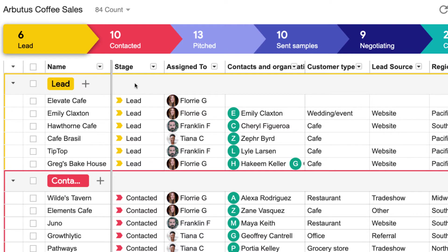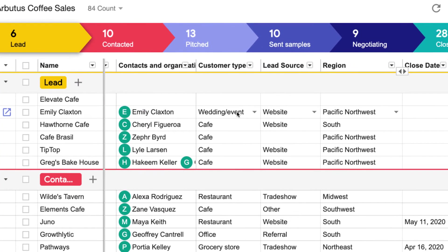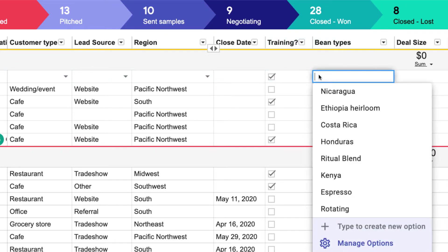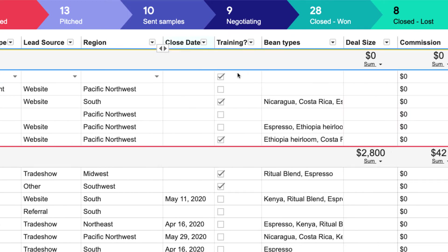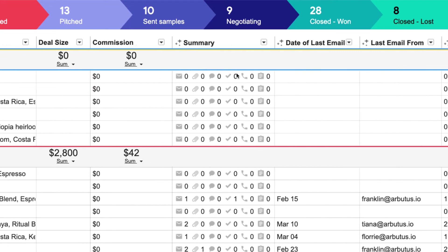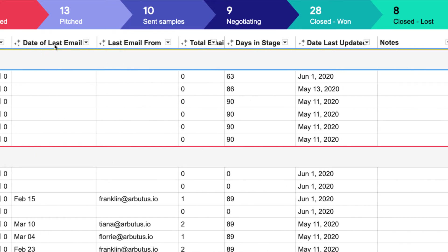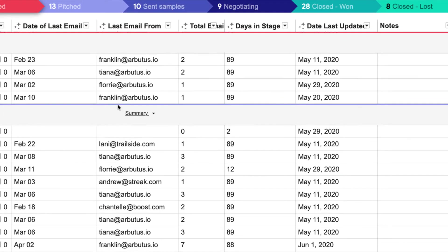Next up are pipeline columns. All of the information that we want to track about our leads gets stored in these columns. We can choose what information to track, like whether or not our lead is interested in training, which products they want to buy, or when the deal is expected to close. Some columns can even magically fill in data for us, so we have tons of useful information in our pipeline. Check out our deep dive video on columns to learn more about which ones to use in your pipelines.